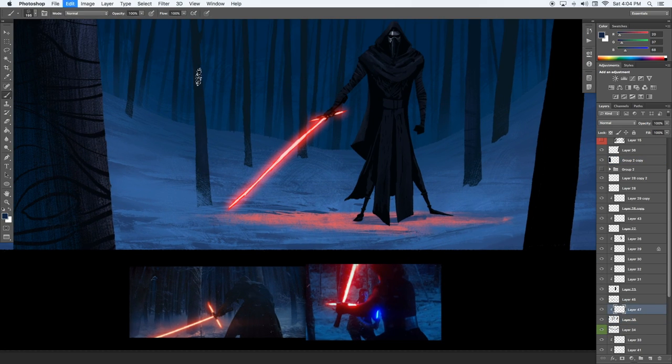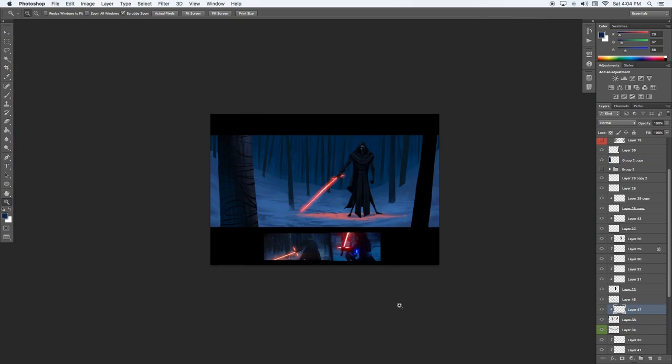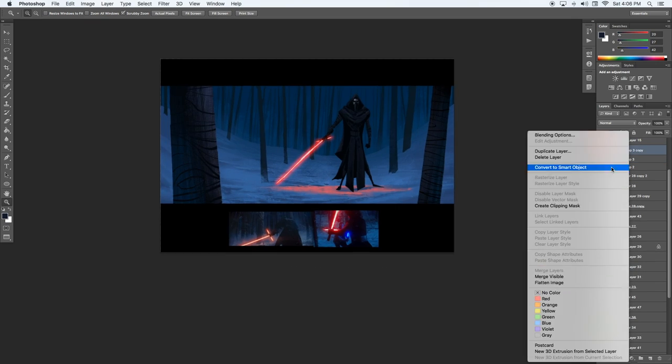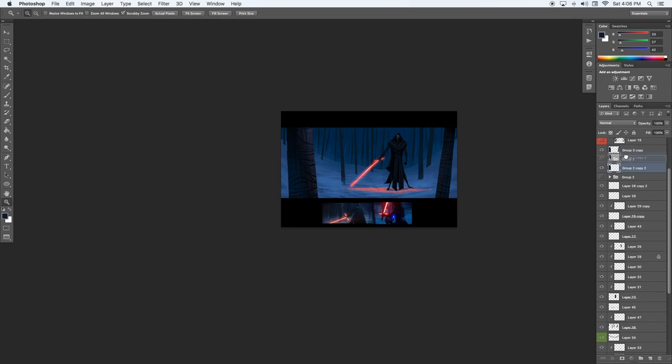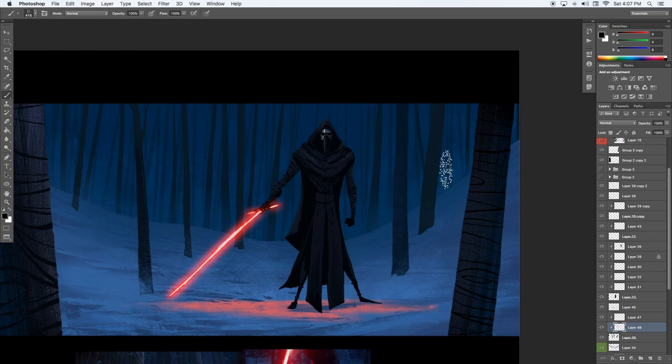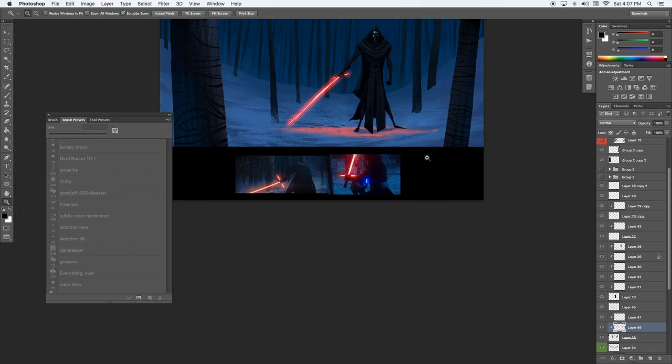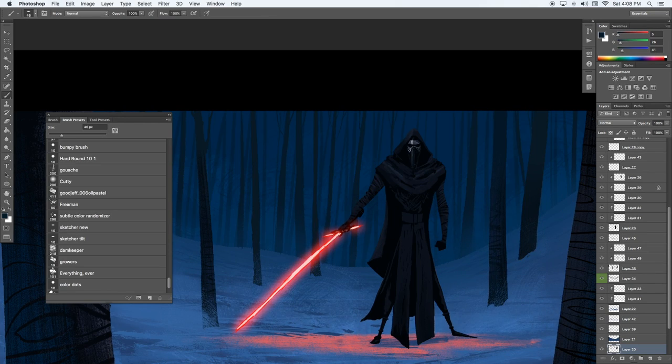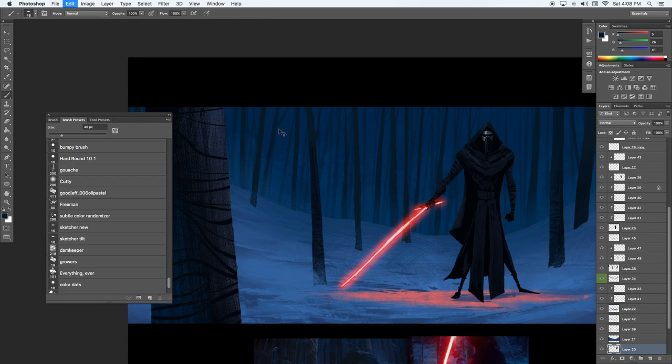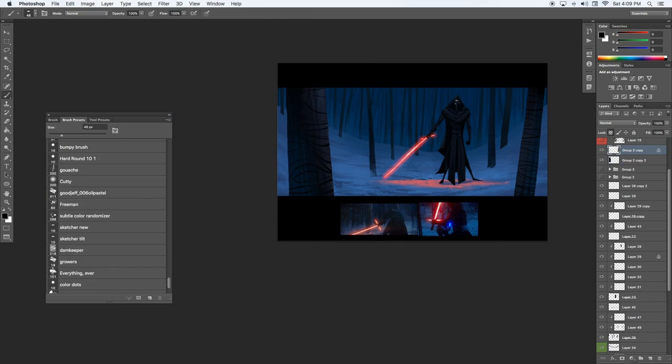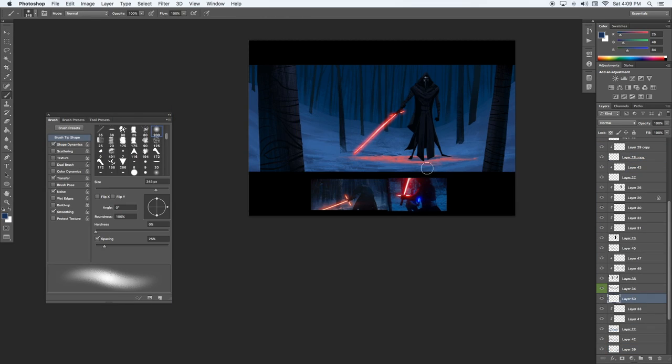Starting to push some of those trees in the background back so that it kind of meshes with the atmosphere. We want to make sure that this painting feels like there's a lot of atmosphere and there's some cold in the air and that it feels really thick because I'll be adding some snow later, so it'll feel better that way.